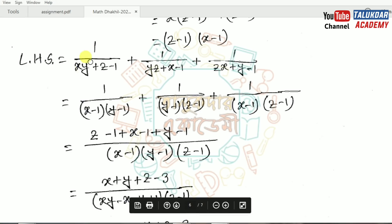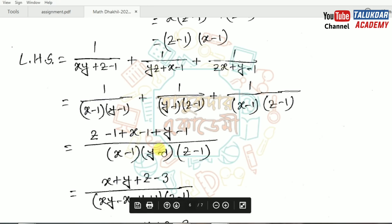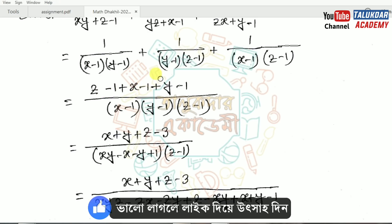Left hand side: 1/(xy + z − 1) + 1/(yz + x − 1) + 1/(zx + y − 1). So 1/(x−1)(y−1) + 1/(y−1)(z−1) + 1/(z−1)(x−1). Now in the denominator, (z − 1) cancels, so we get 1 by (x − 1)(z − 1), and you must check.